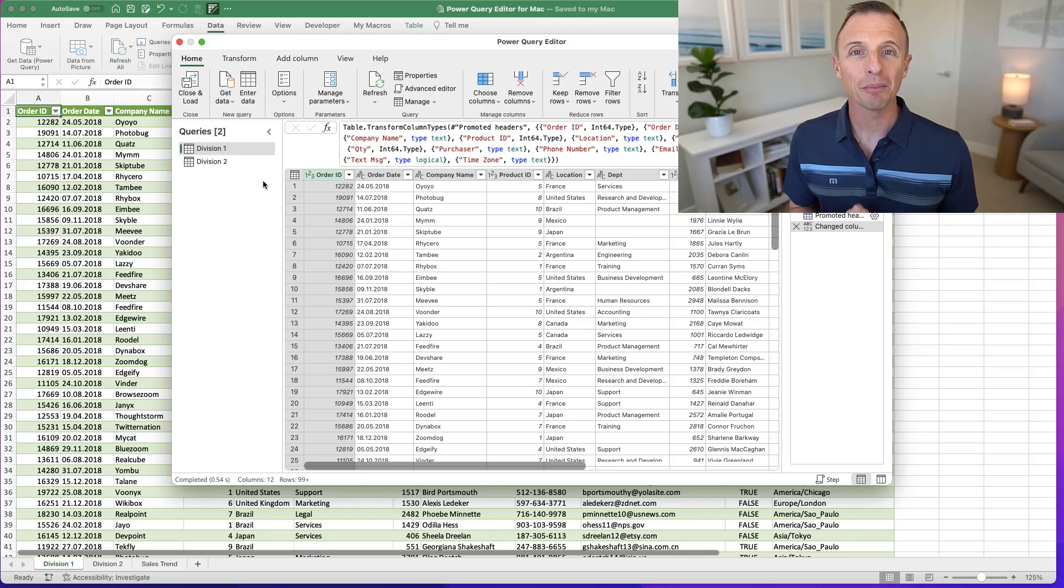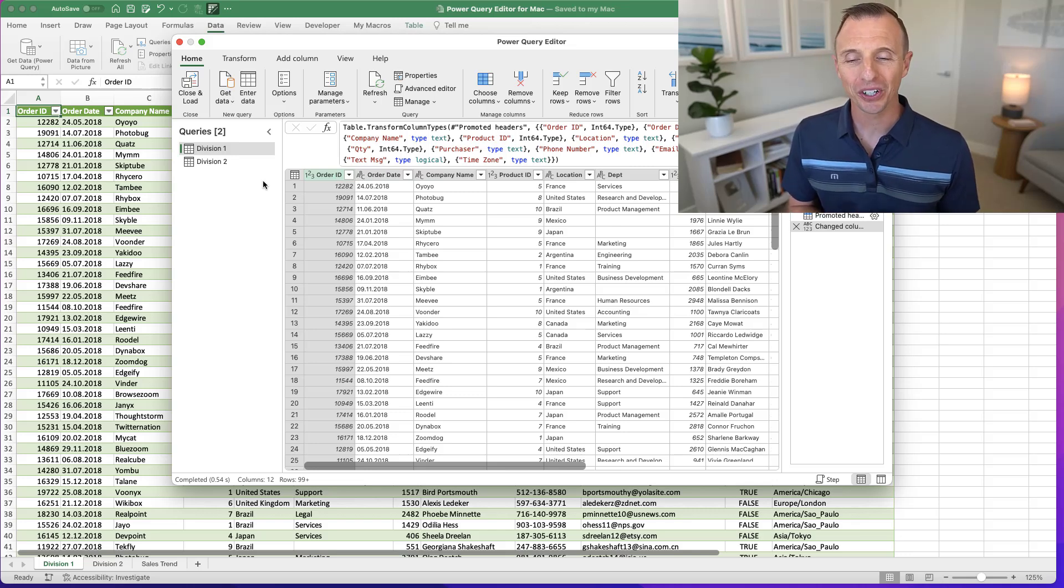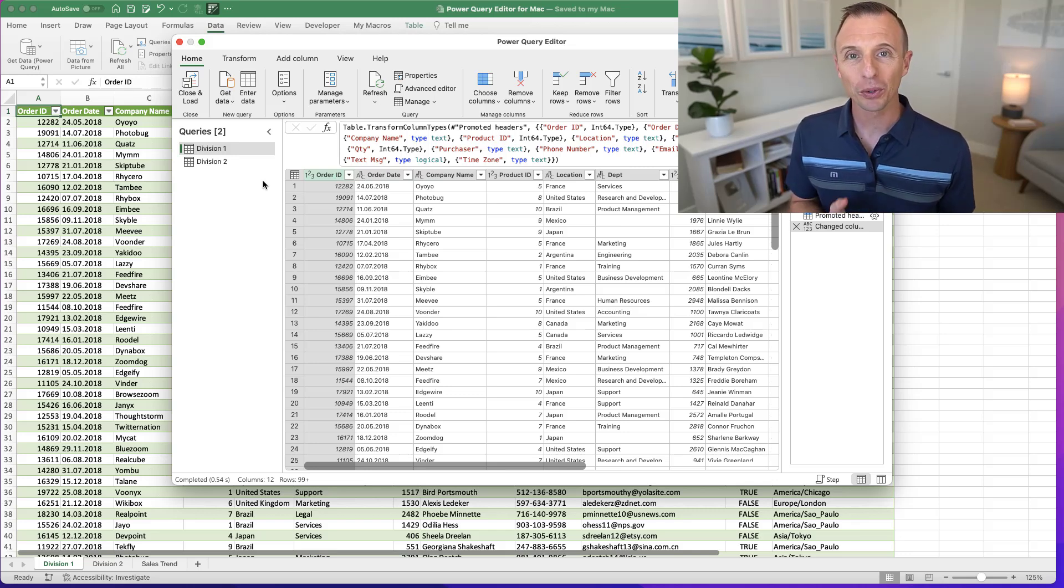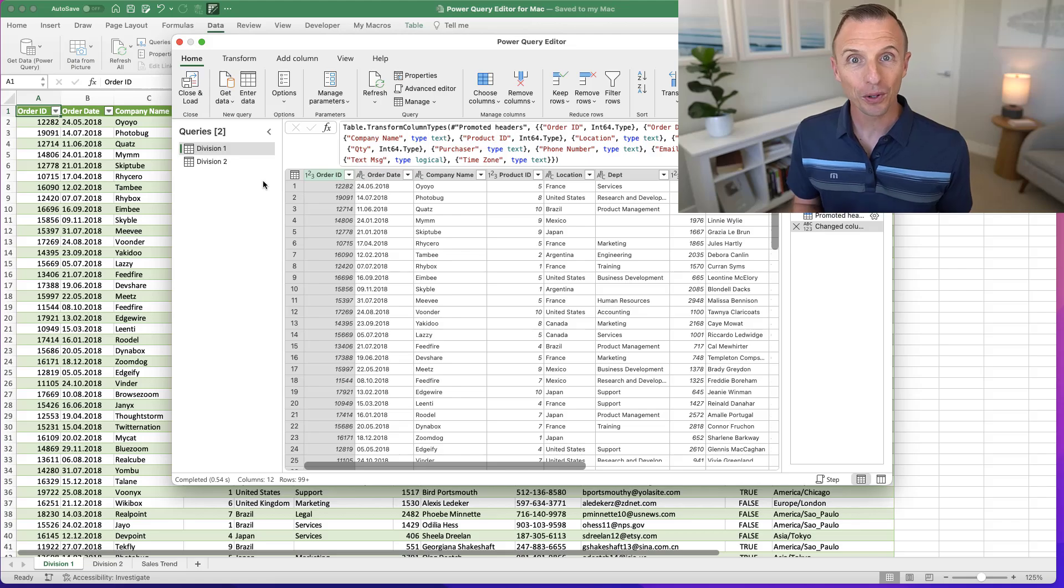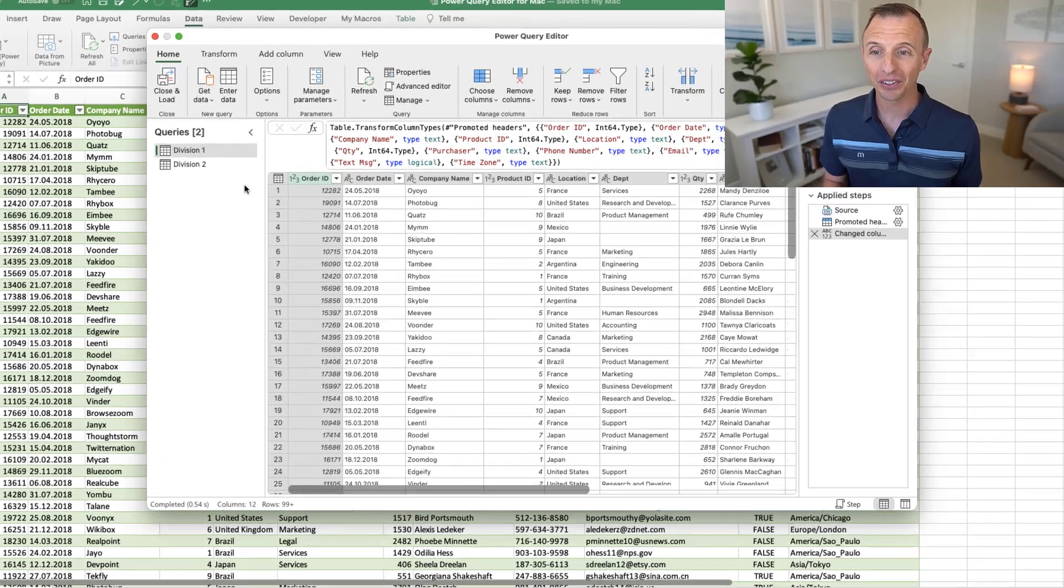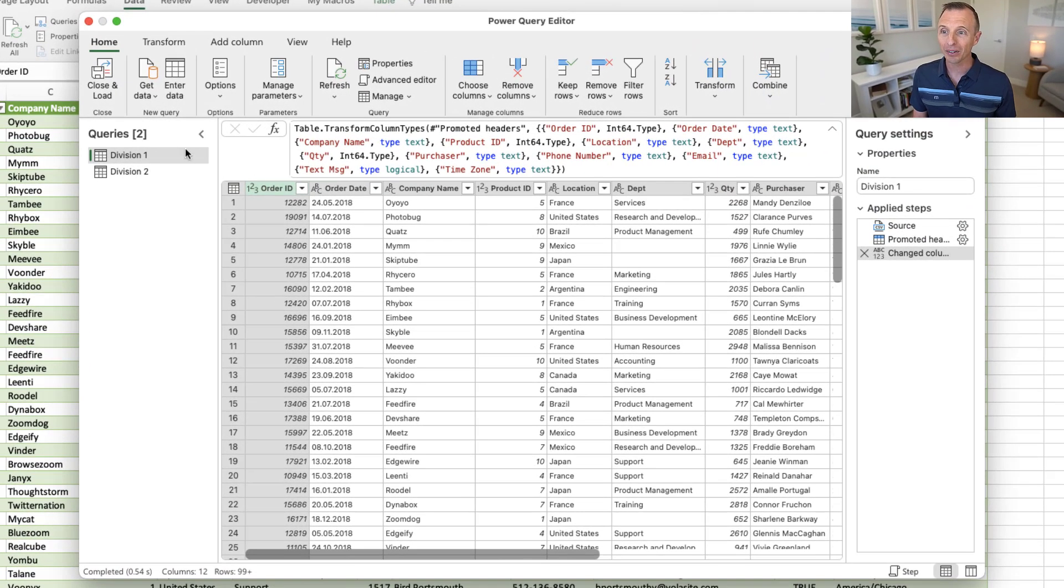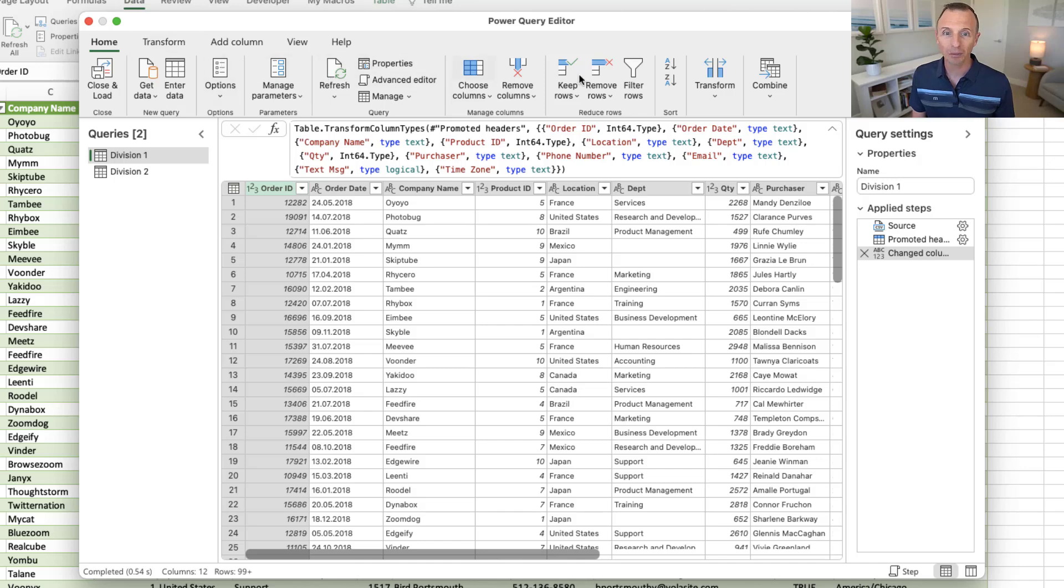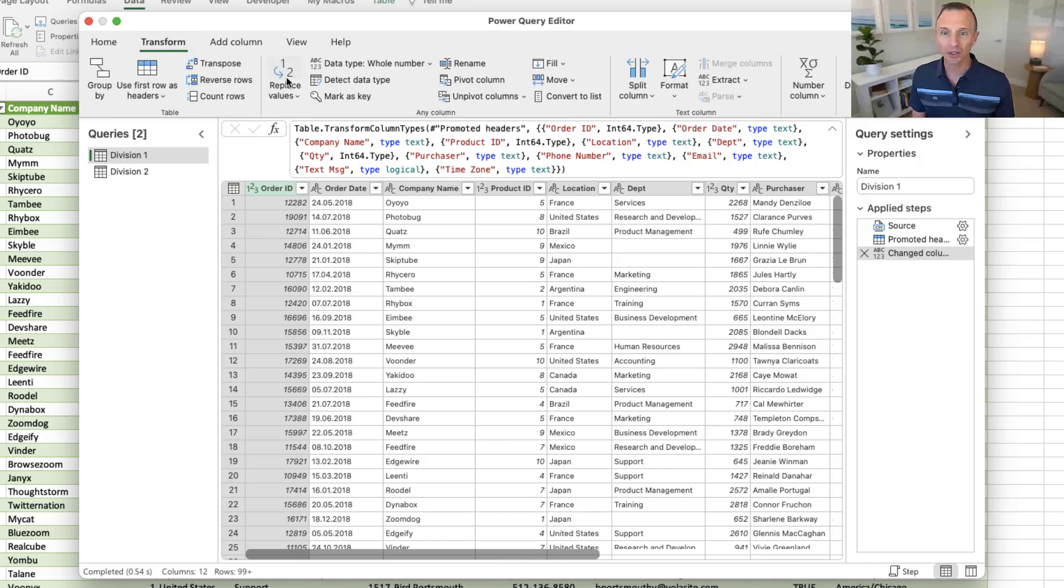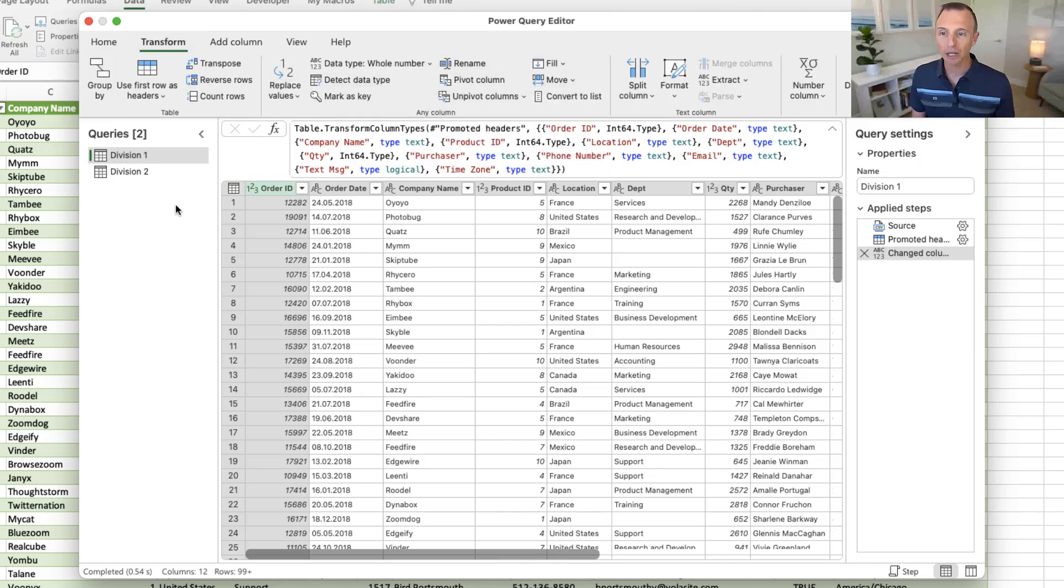All right, so here it is, the Power Query editor for the Mac version of Excel. If you've seen the Power Query editor on the Windows version, you'll notice that it looks very similar. Up here on the Home tab, we have all these buttons to do different types of transformations. We have that on the Transform tab over here as well, and I'll explain what some of these do, and we'll walk through a few transformations.